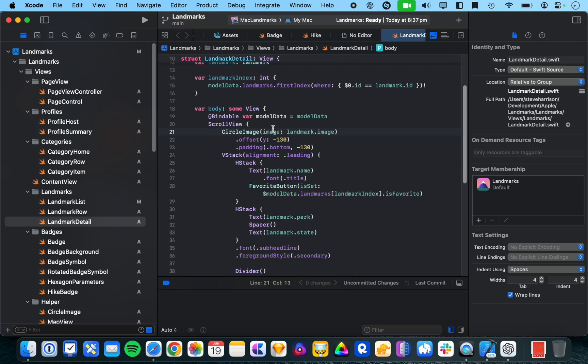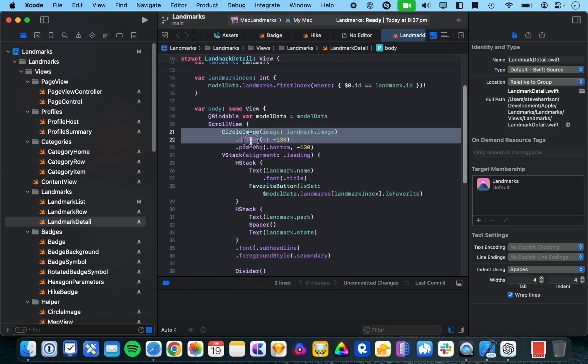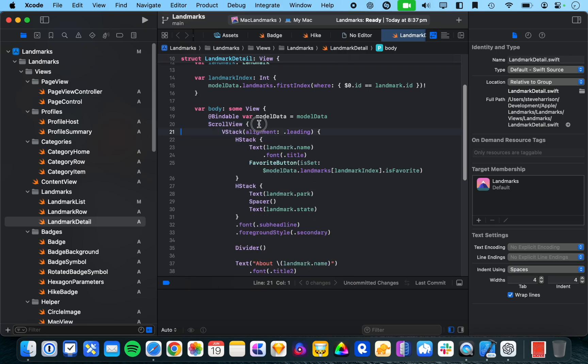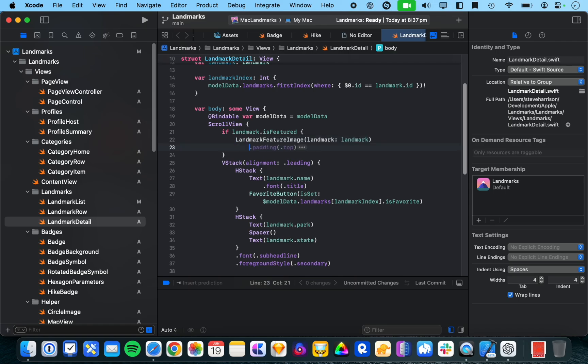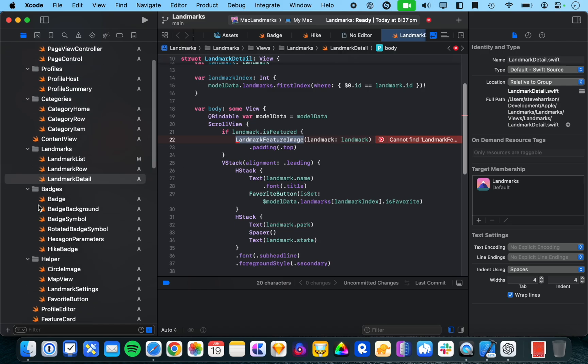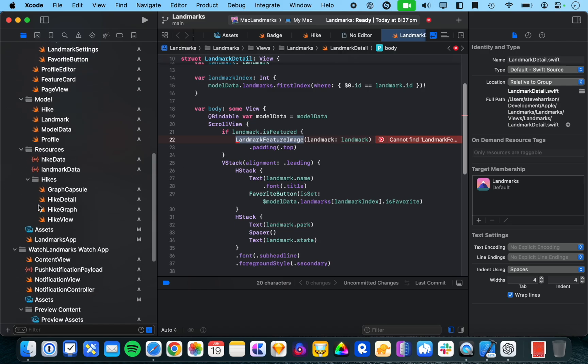And we can see here that we're in the landmark detail view. And, you know, we have a circle image here and some SwiftUI code. So, let's say delete this circle image and then.